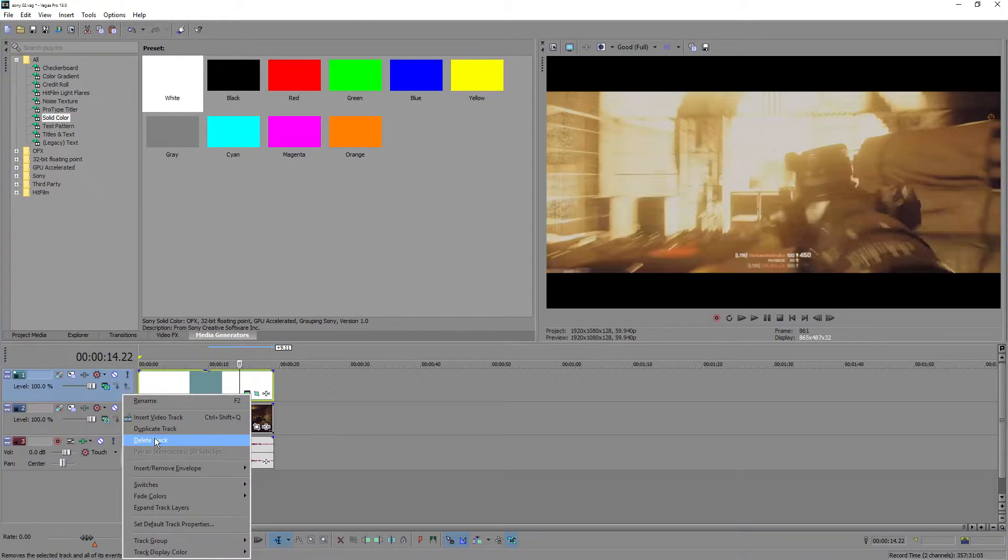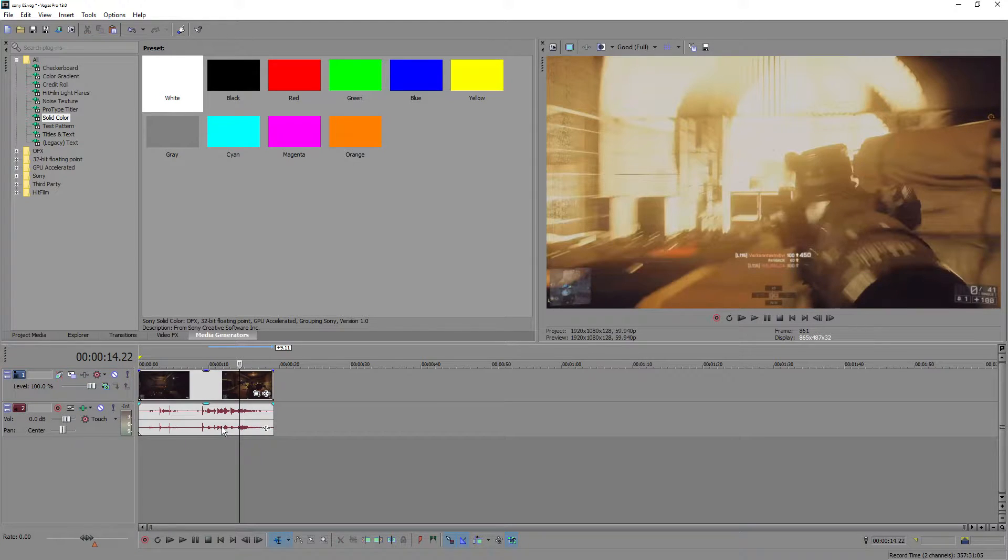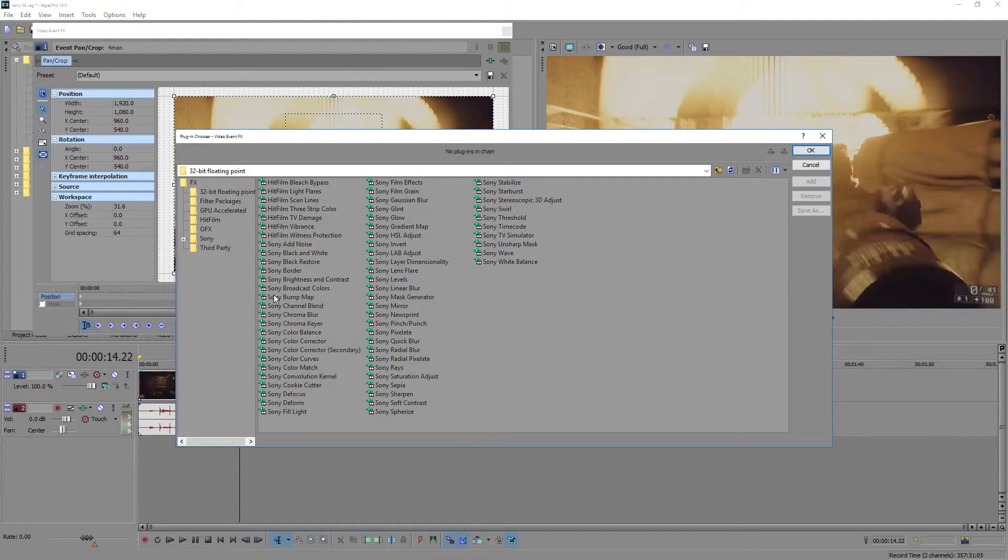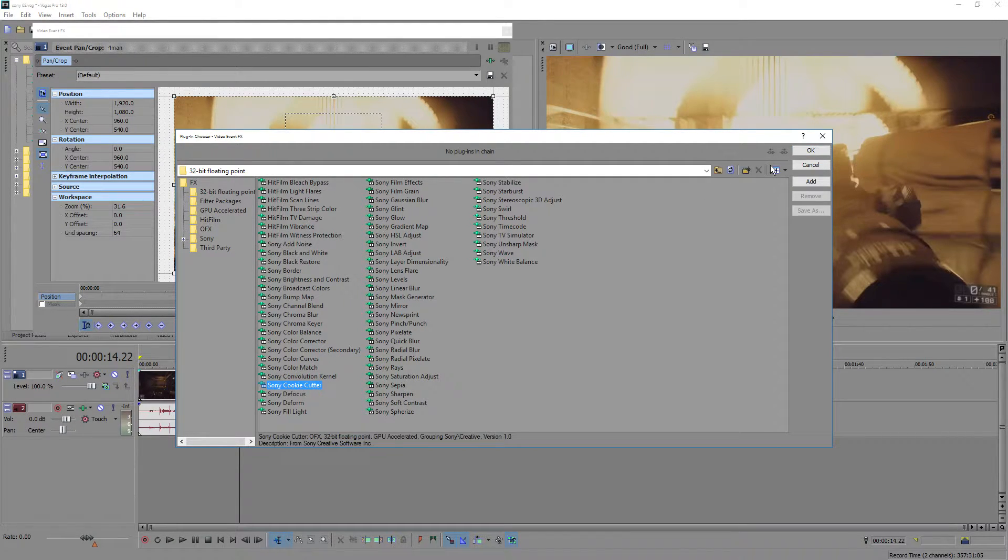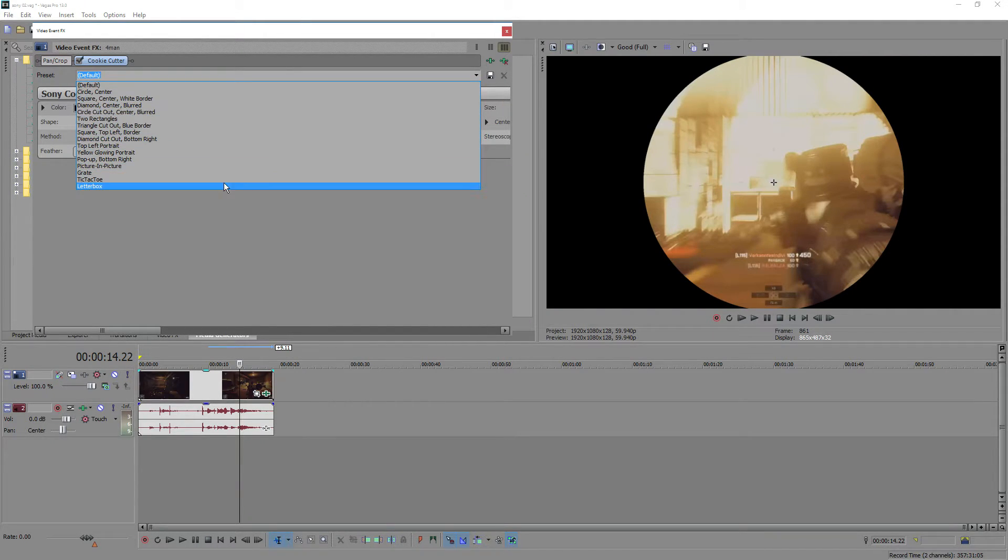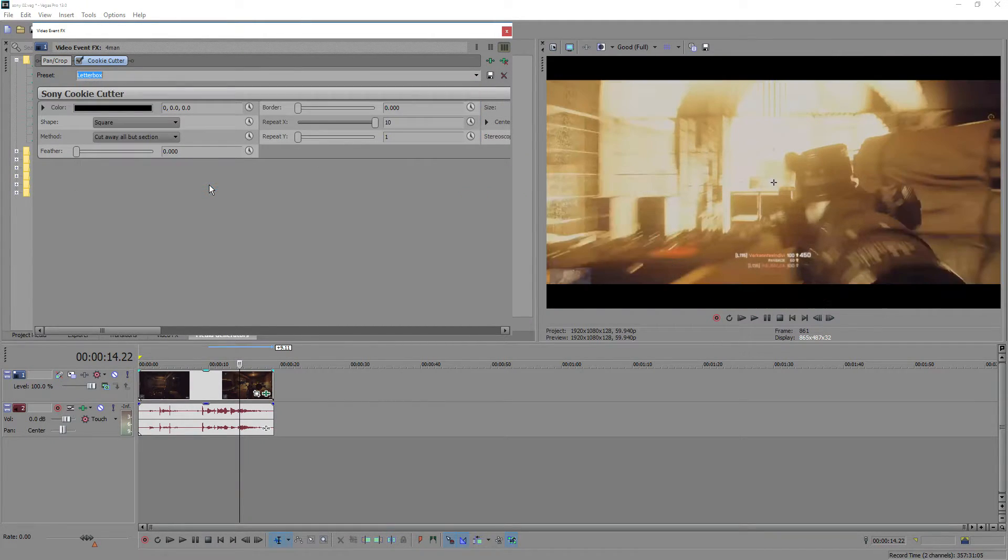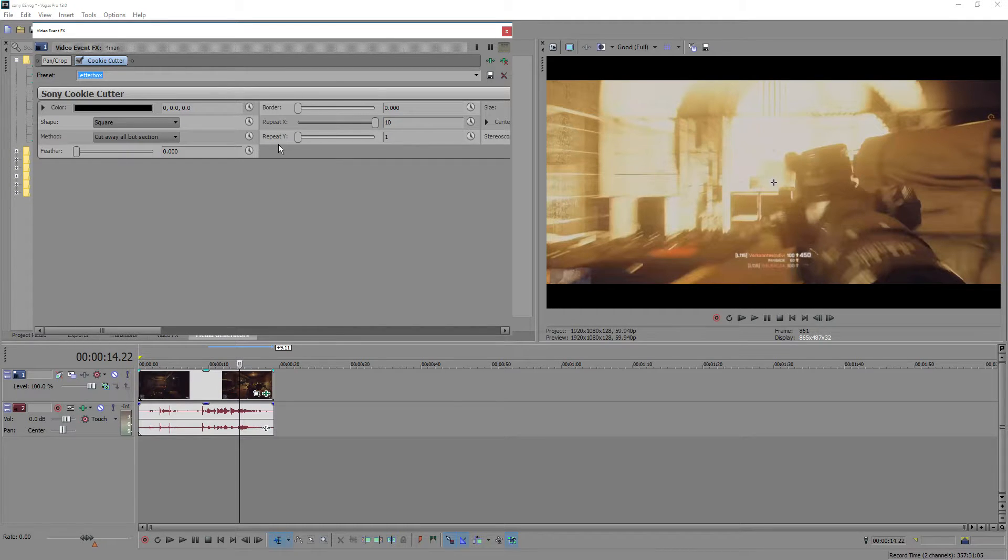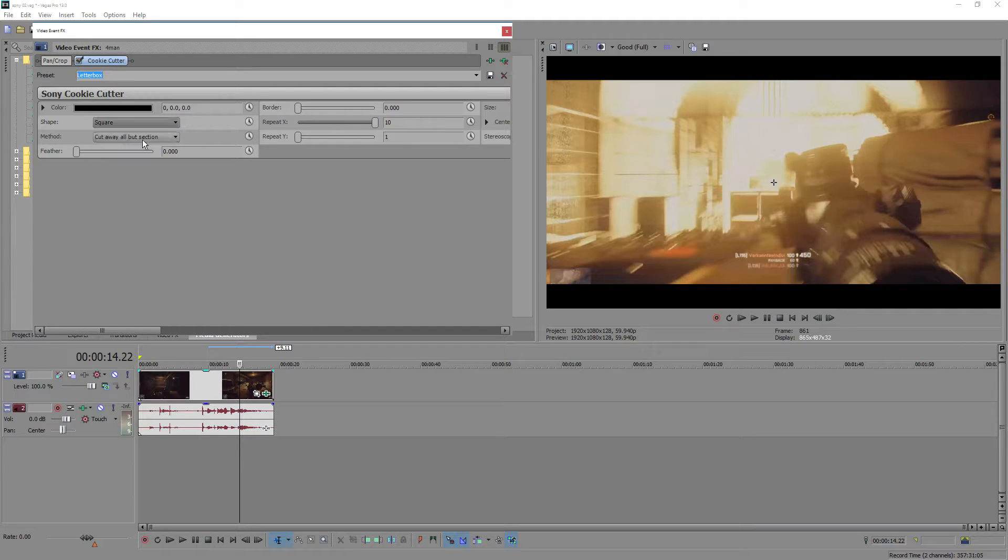Now we can go ahead and delete this track because it is no longer needed. We are going to click the effects, go to the cookie cutter, hit OK. I already have a preset set up which I call a letterbox because that's pretty much what it is doing here. You can copy the settings here. We just have the X on 10, this is on square, this is on cutaway.